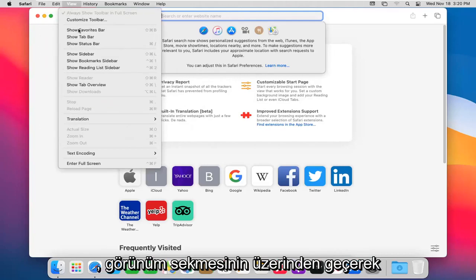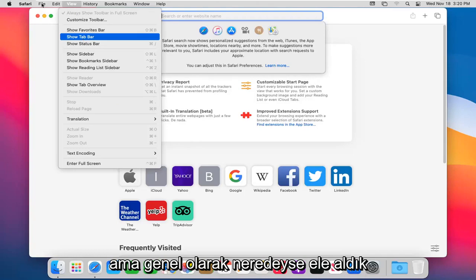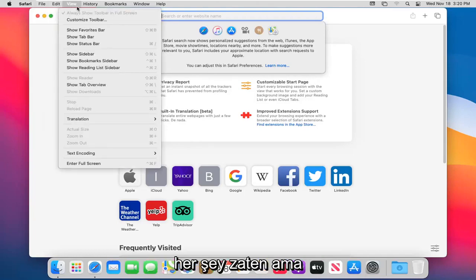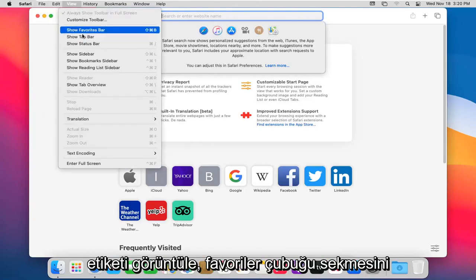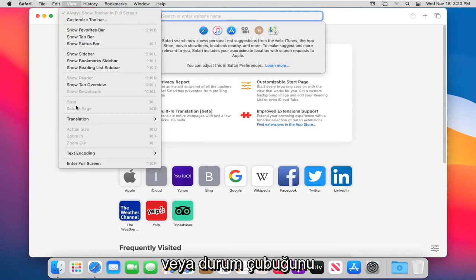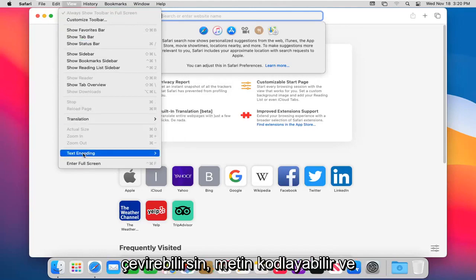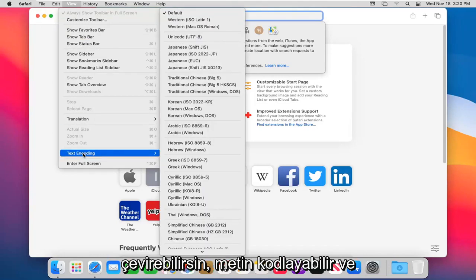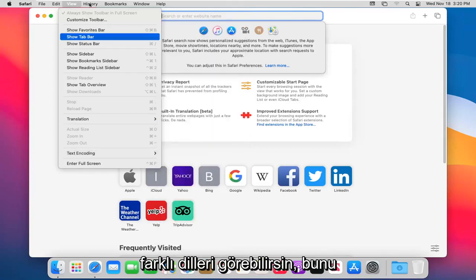Heading over to the View tab. Just kind of trying to wrap this up here, but generally we've covered almost everything already. But View tab, you can show favorites bar, tab bar, status bar. You can translate web pages here too. You can encode text, and you can see different languages you can do that with.